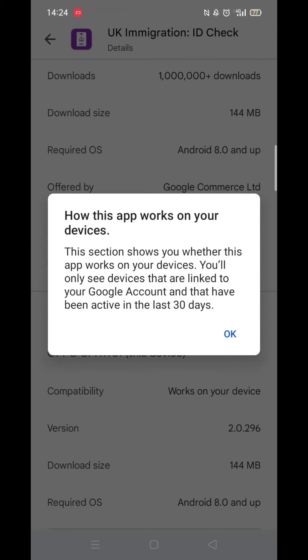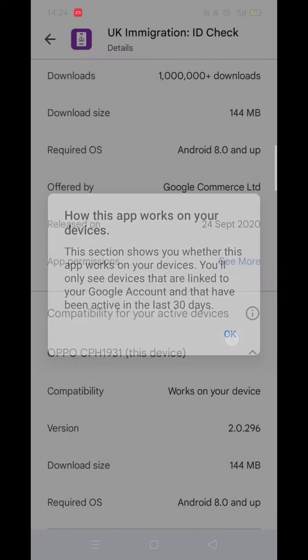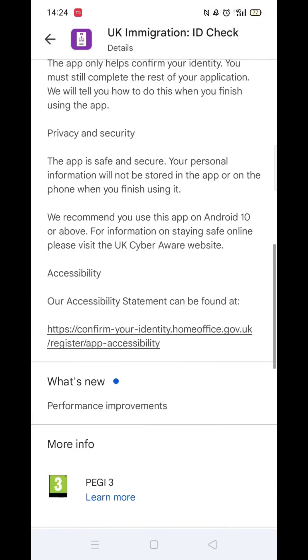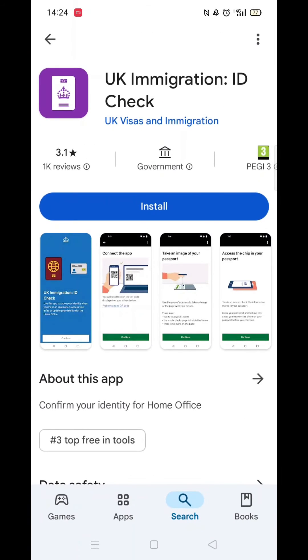Scroll back up and click on 'About this app.' Go to the very bottom of the page to check if your phone is compatible with downloading the app.